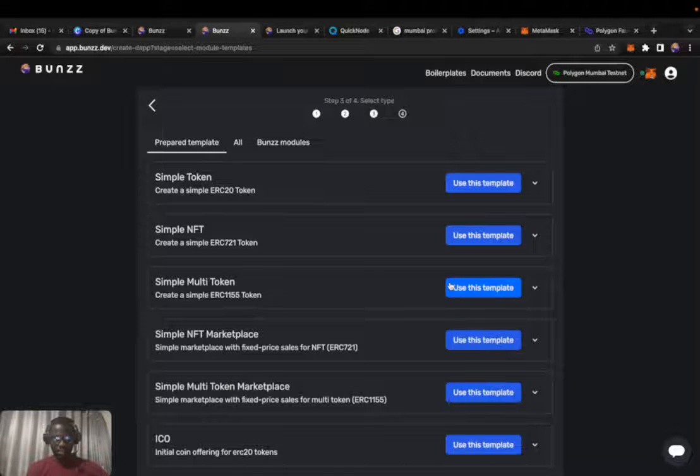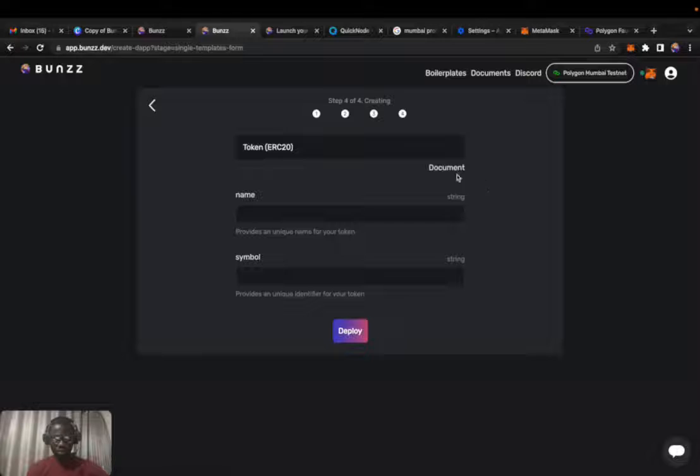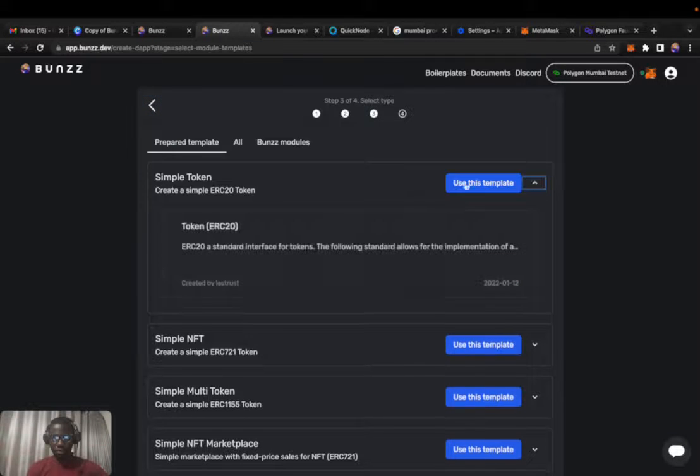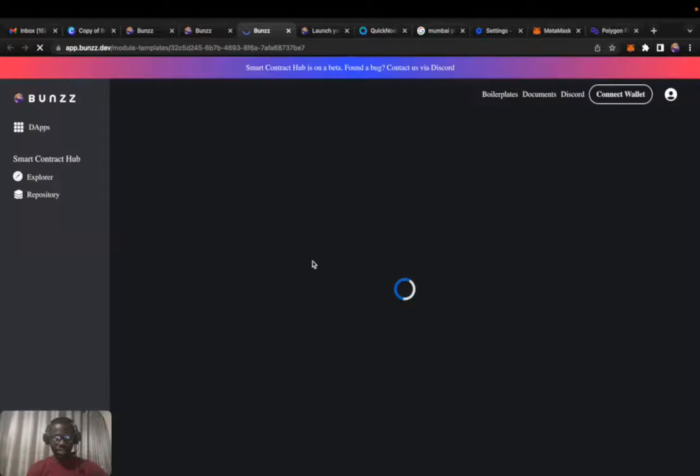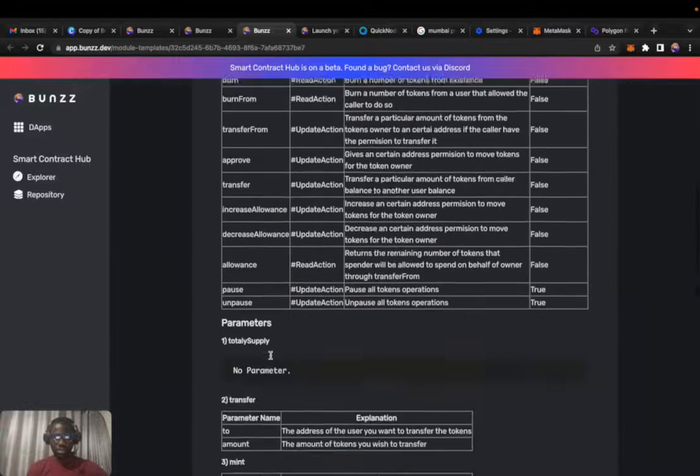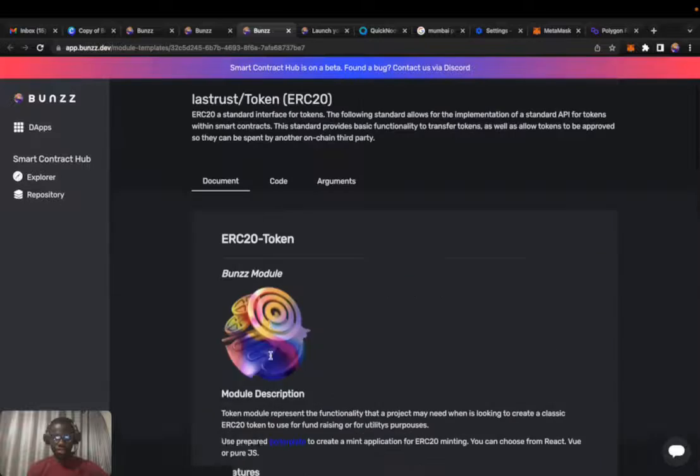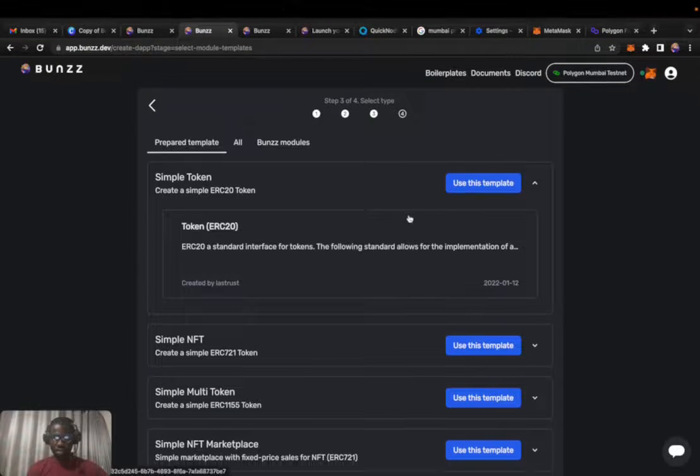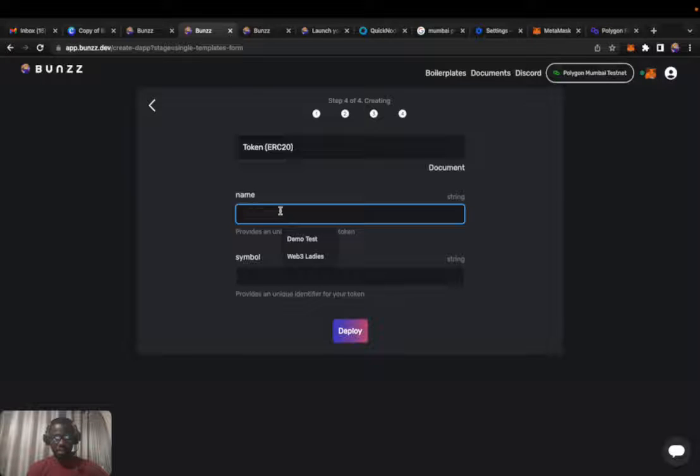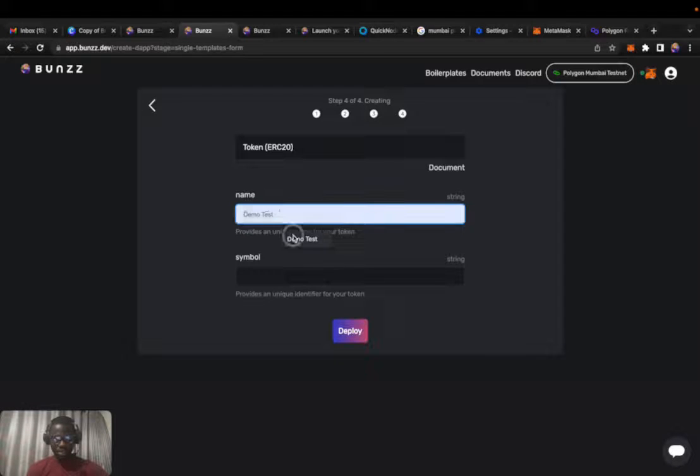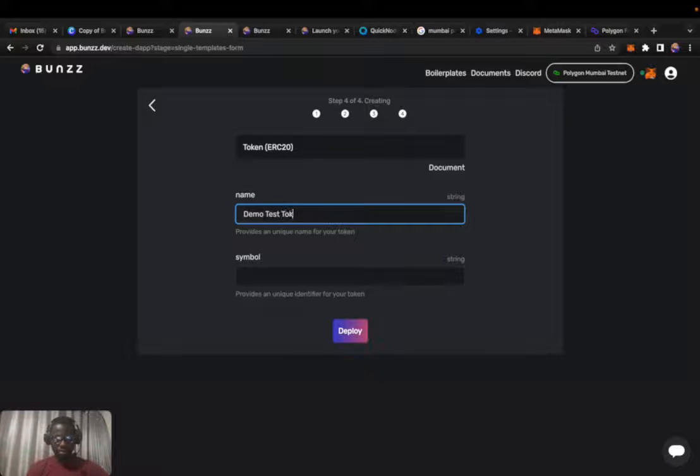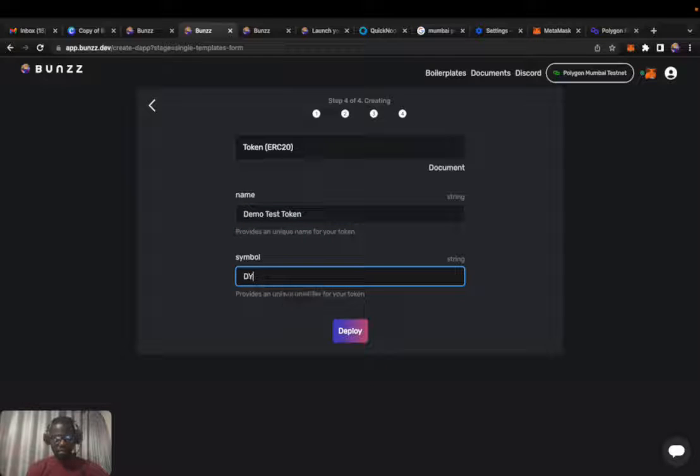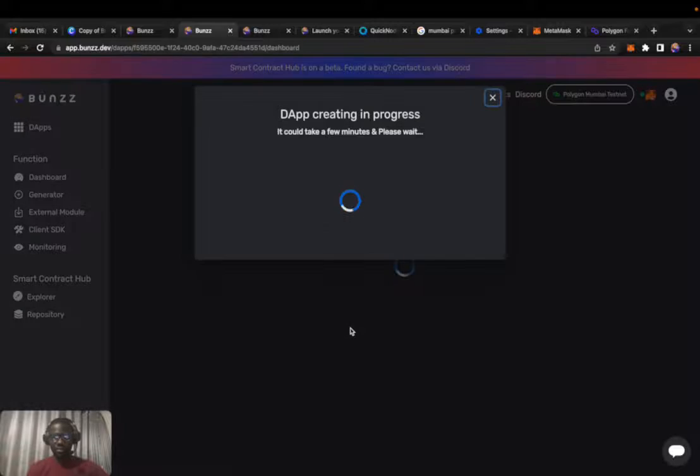You want to launch a simple token, so we use this. Of course, you can go through the documentation to see all about this token and the code behind it. Now we'll name my token demo test token, and symbol DTT. I'll deploy.